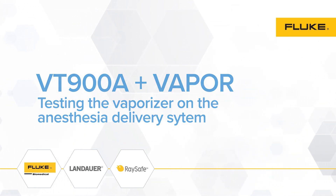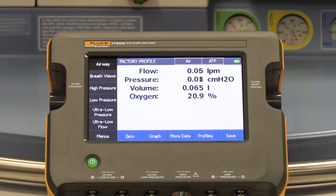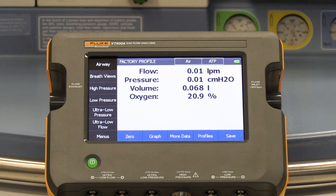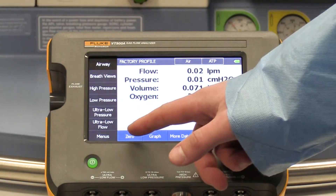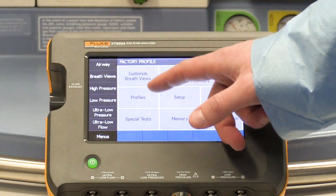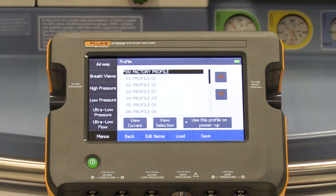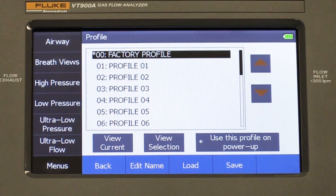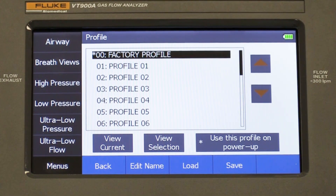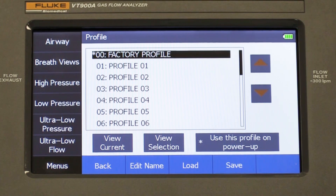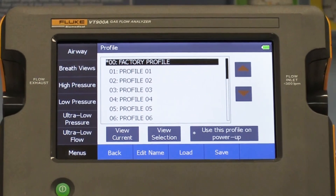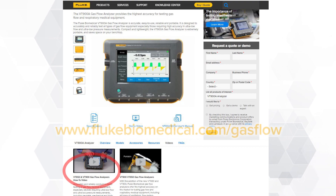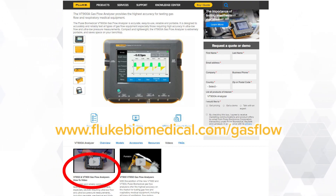The first component of the anesthesia delivery system we will be testing is the vaporizer. You will need to set up your VT900A prior to starting the anesthesia machine PM. Significantly reduce your setup time by setting up a test profile for your brand and model of medical device. If you are unfamiliar with what a test profile is, please refer to the how-to-use video to view the features of the VT900A and how to set your device up for testing based on your testing preferences. This video can be accessed by going to www.flukebiomedical.com/gas-flow.